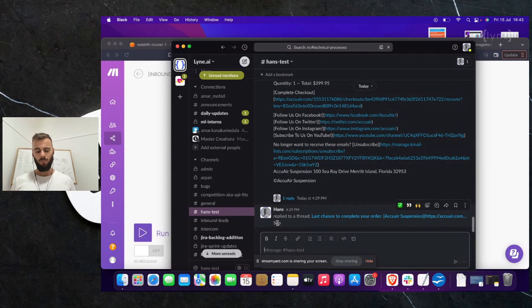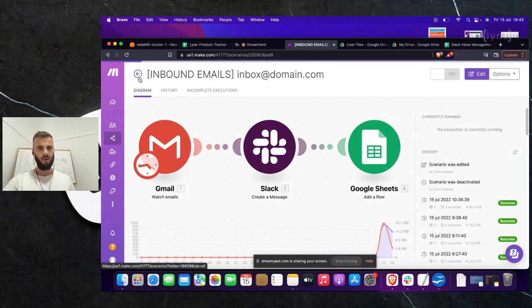It might be a little bit trickier to keep it organized, but you can put information in the channel that shows you — okay, this is a reply from this client, from that client, even from that campaign. So that's how it goes.